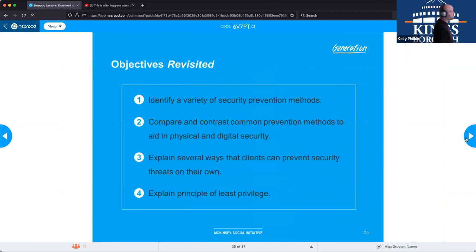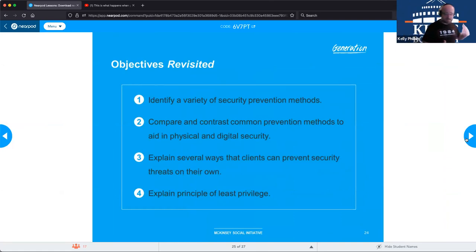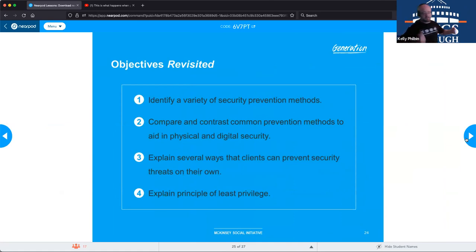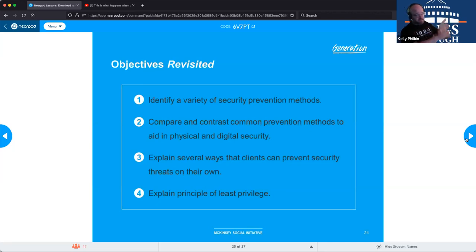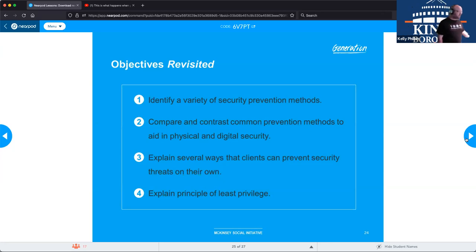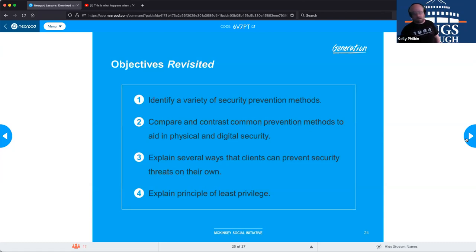To summarize: we've identified a variety of prevention methods — not just doom and gloom but actual ways to stop attacks. We covered physical and digital security; many people aren't aware they need to pay attention to the physical security of systems as well as digital protection. We talked about several ways clients can prevent security threats on their own: acceptable use policies, data loss prevention, and the principle of least privilege.